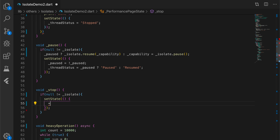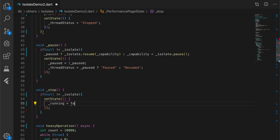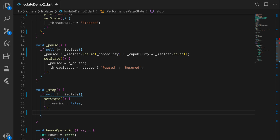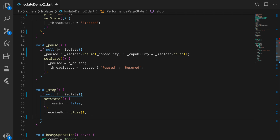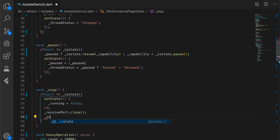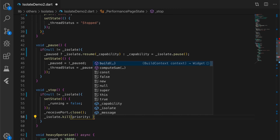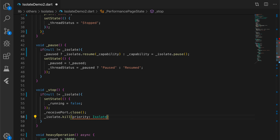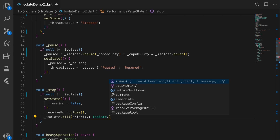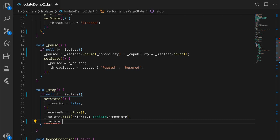Now the stop method: if the isolate is not null, we set 'running' to false, close the ReceivePort, call isolate.kill with priority set to Isolate.immediate, and then set the isolate to null.